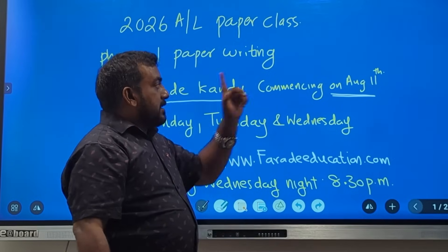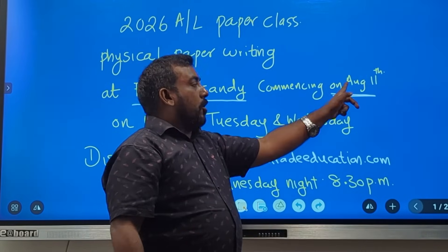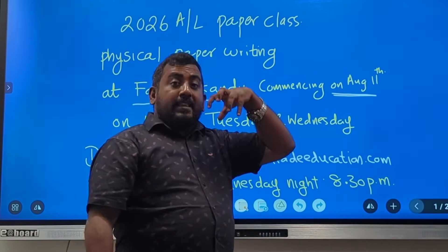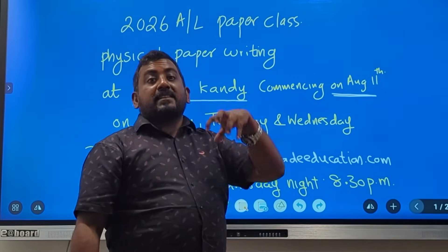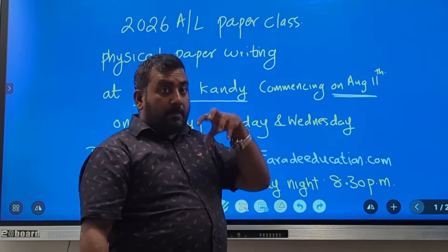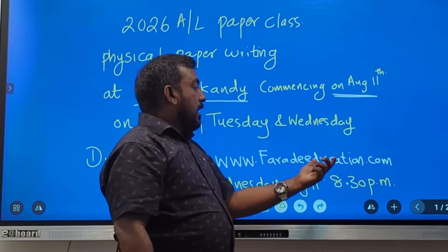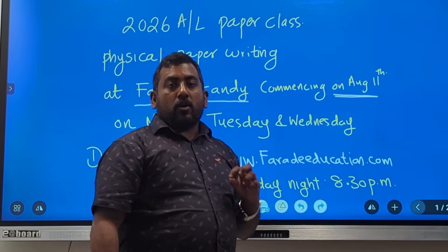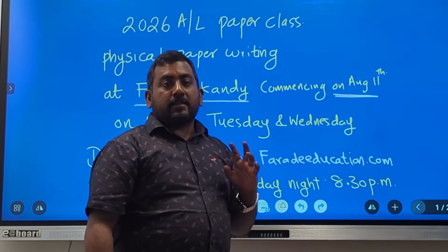The first paper discussion, or model paper one discussion, will be held on August 13th.